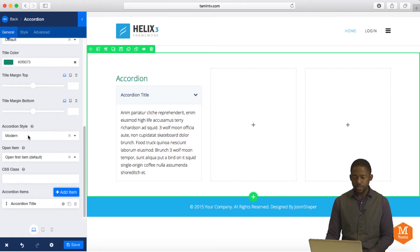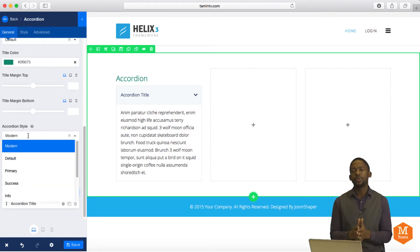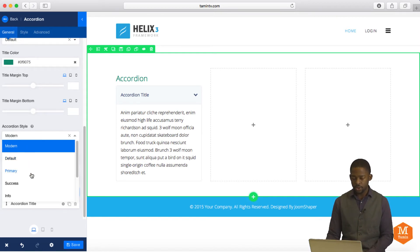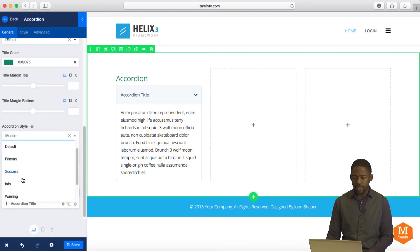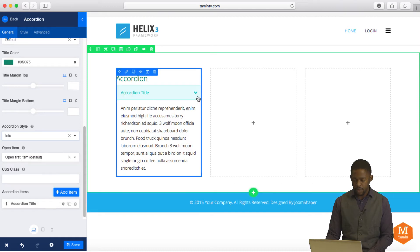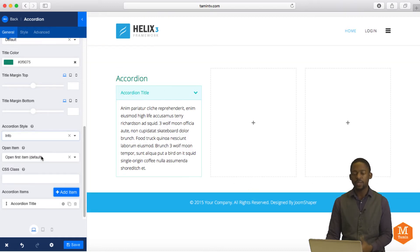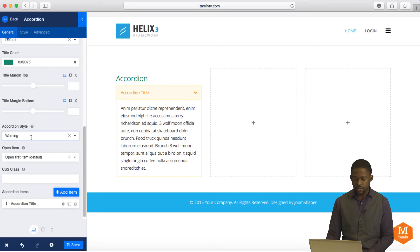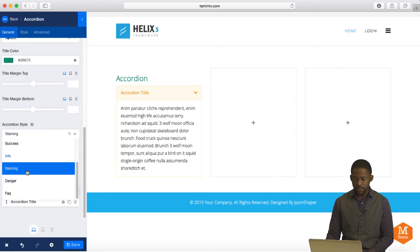Now where it says accordion style, when you click on the dropdown, you have several options to choose from here. You have the default, which is what you're looking at. You have the primary, you have the success, and you have the info, you have the warning. So let's go ahead and just choose info. And if you notice when you choose info, the color changes. Let's choose warning. That changes to that. Let's choose danger.